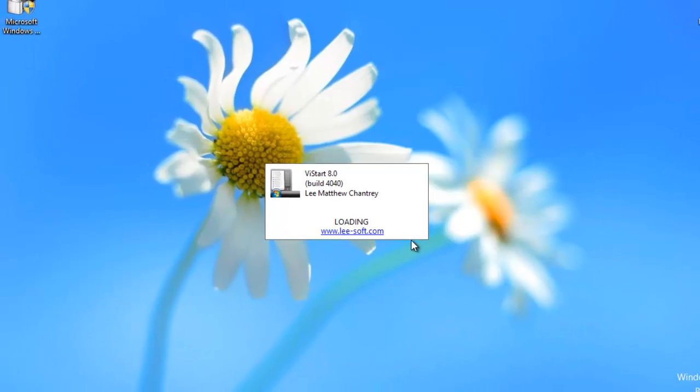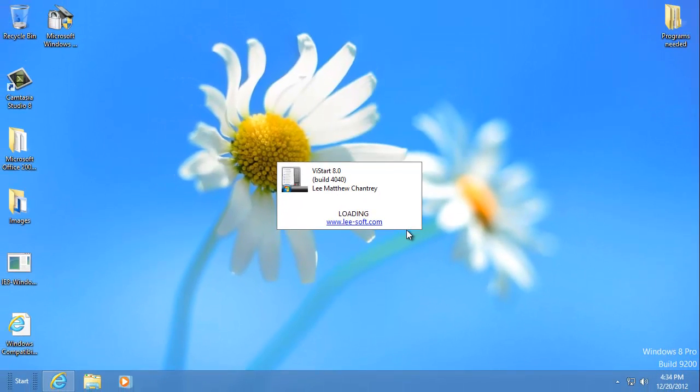A loading window will appear. Wait for a few moments while the installation completes.